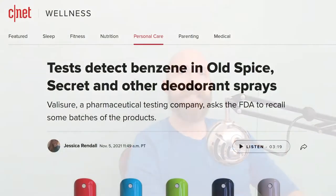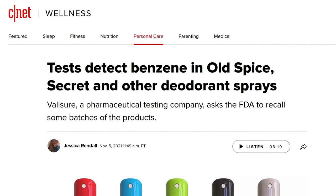Procter & Gamble was caught red-handed recently putting benzene in some of their products, like Old Spice.